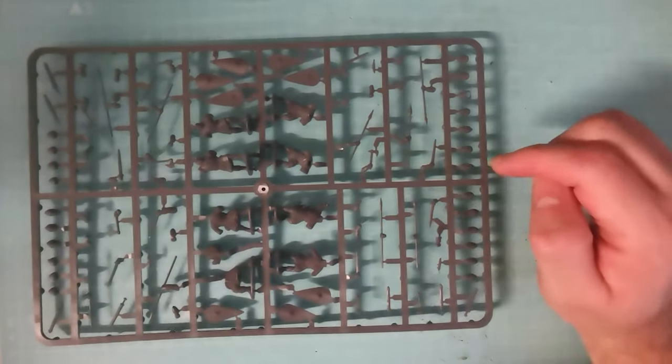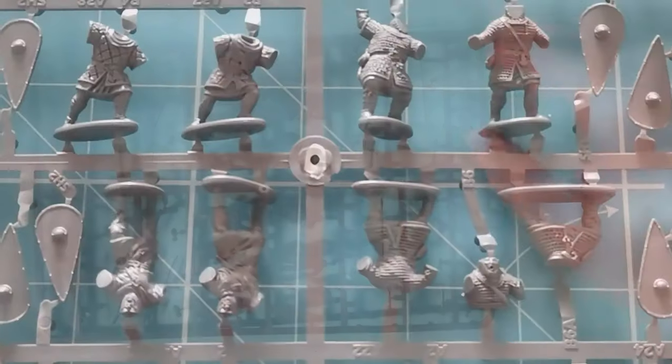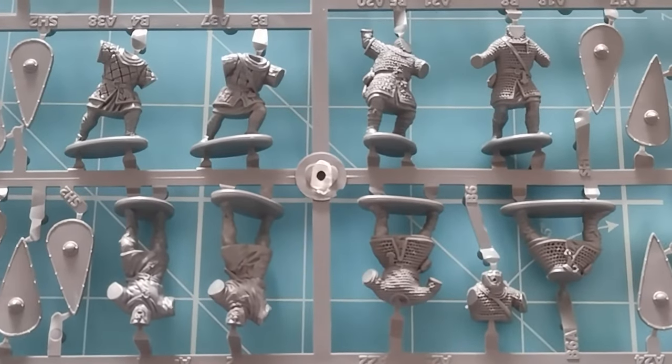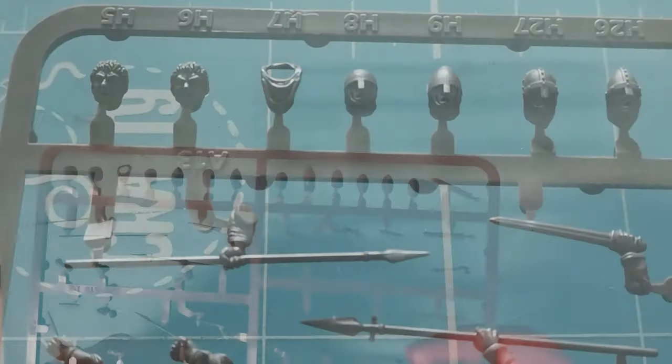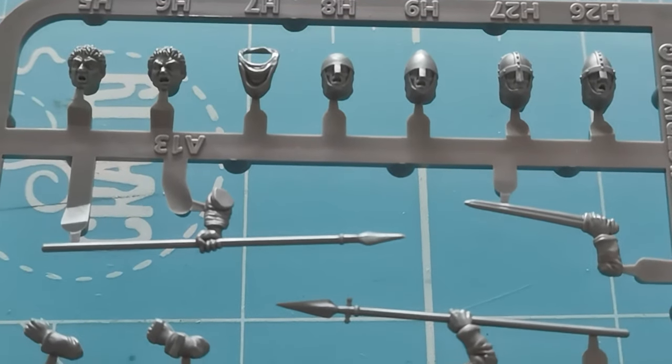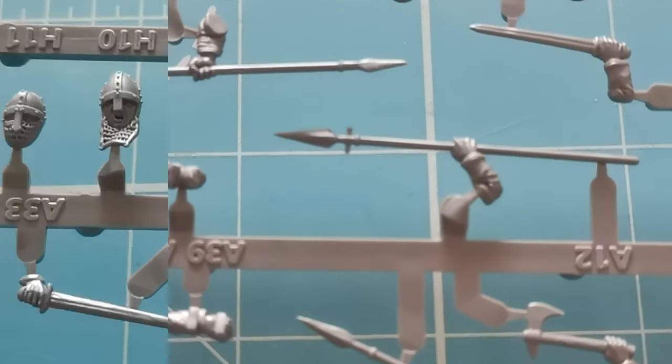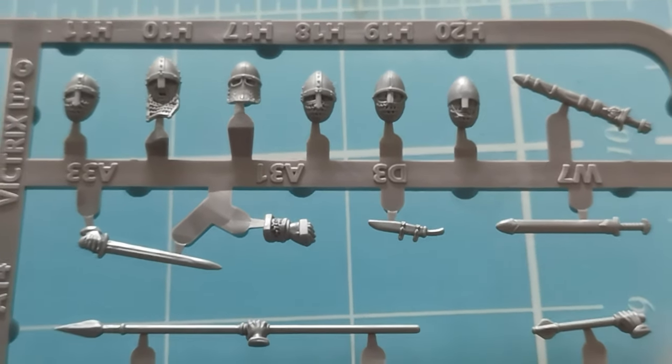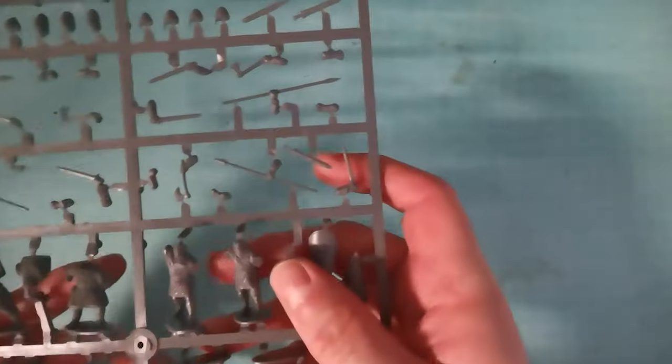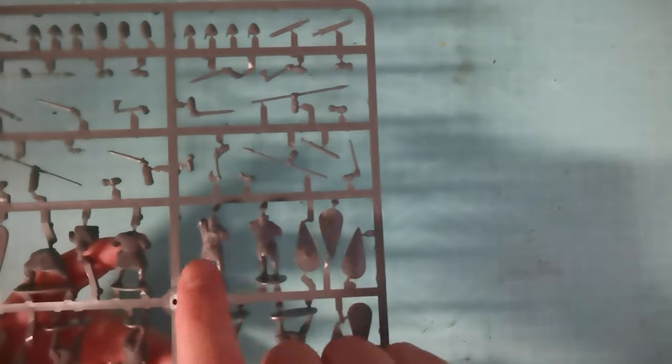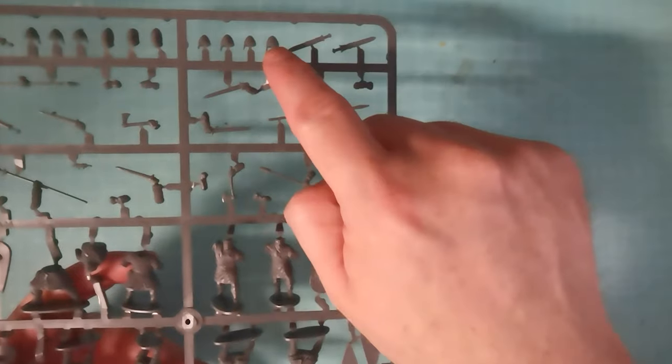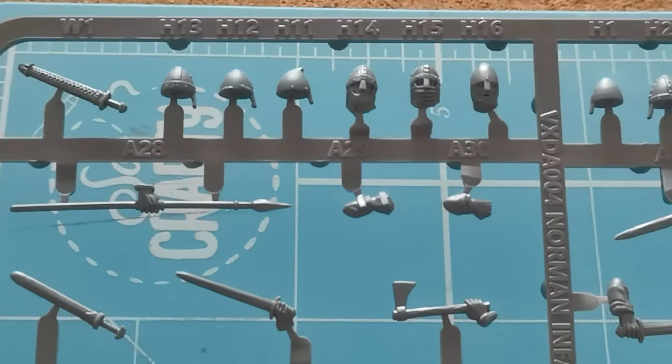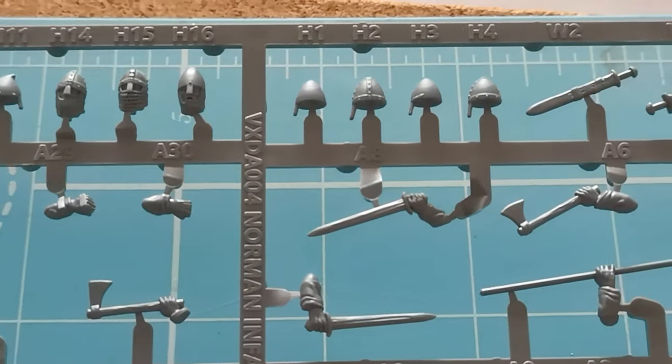Now, each sprue comes with eight bodies. There are a number of heads on each sprue, so you get a good selection of heads. Some of them you put the helmets on rather than the head. You've got these particular figures here that take the helmets, just the helmets, whereas the other bodies take the heads.